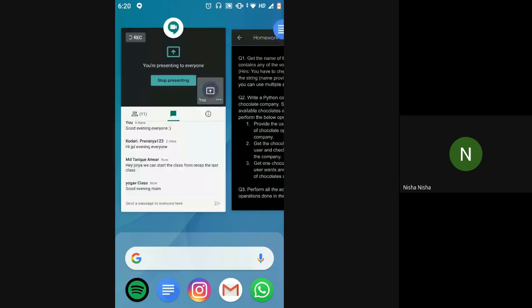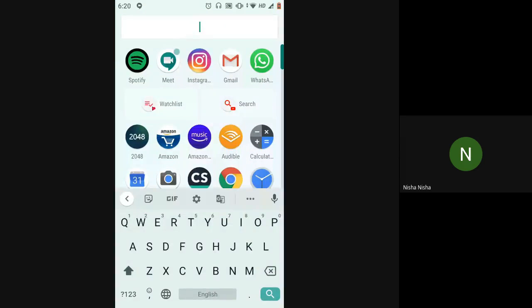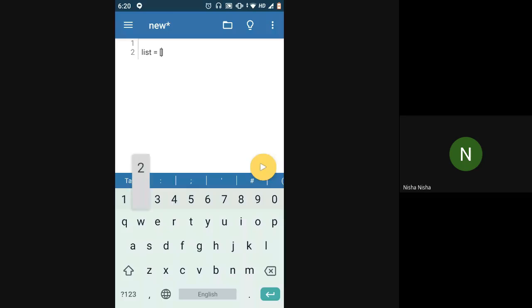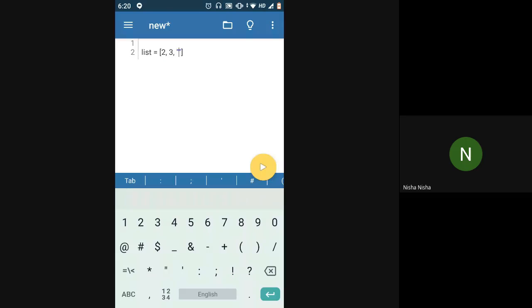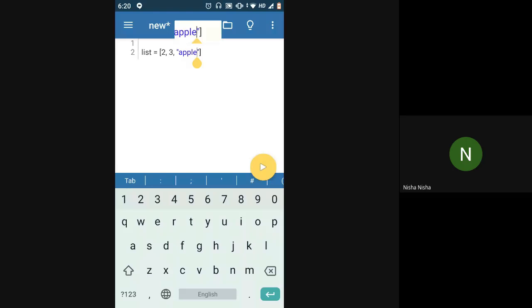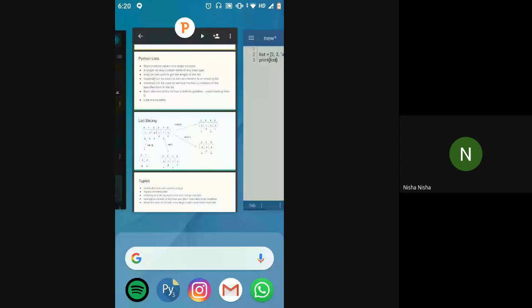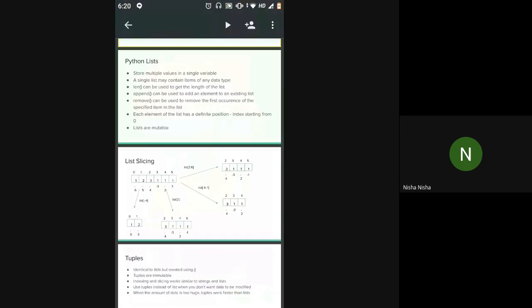If I have a list, I can put in any data type — for example, two, three, a string like 'apple', and a float. This is totally fine with Python. You can have all the data types mixed together in one list.